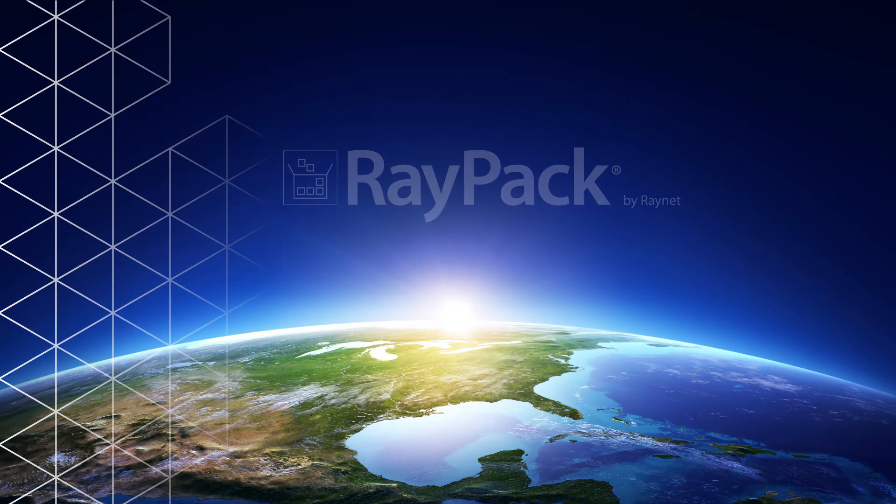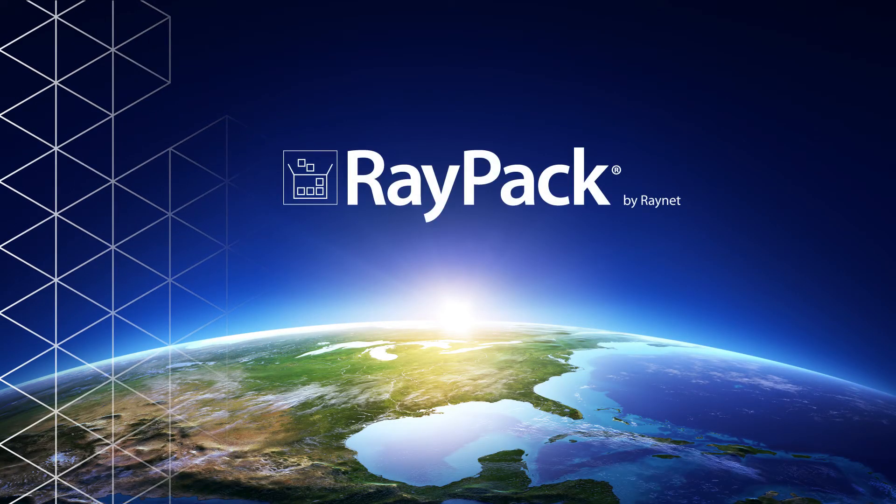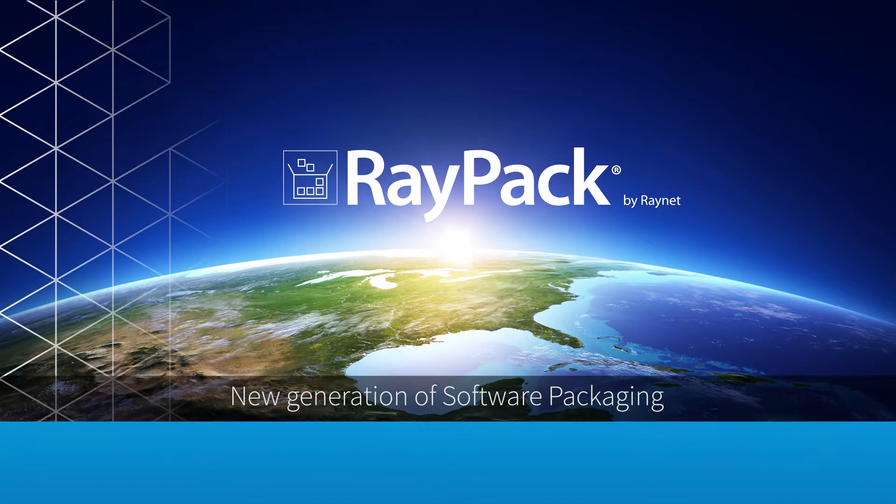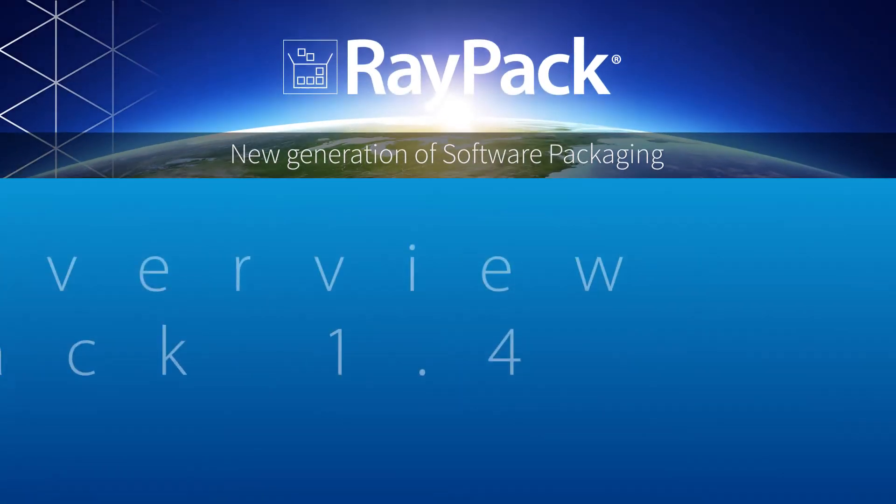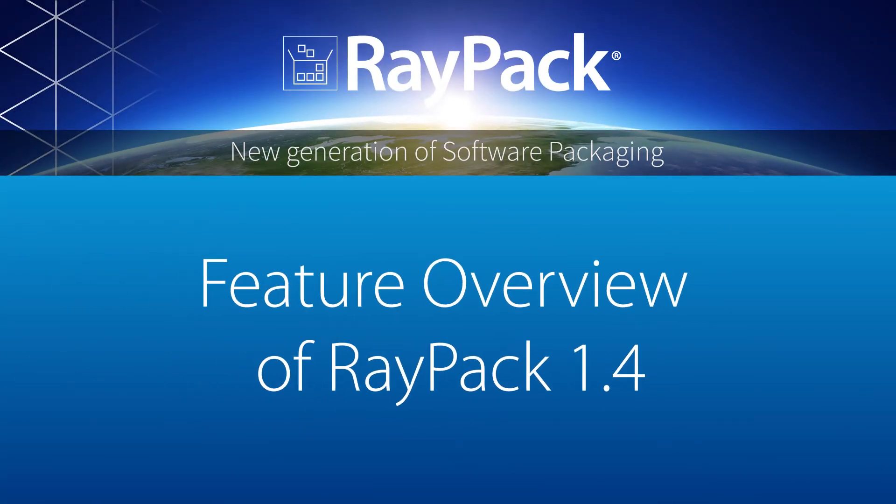Hello everyone, this is Hendrik Leiner. I'm a principal consultant at RayNet. Today I give you a feature overview of our next-gen software packaging solution, RayPack.